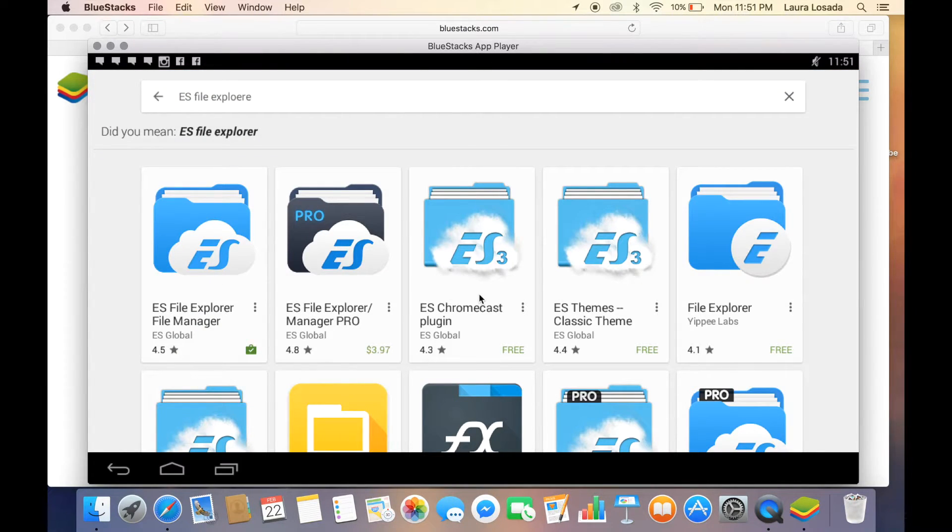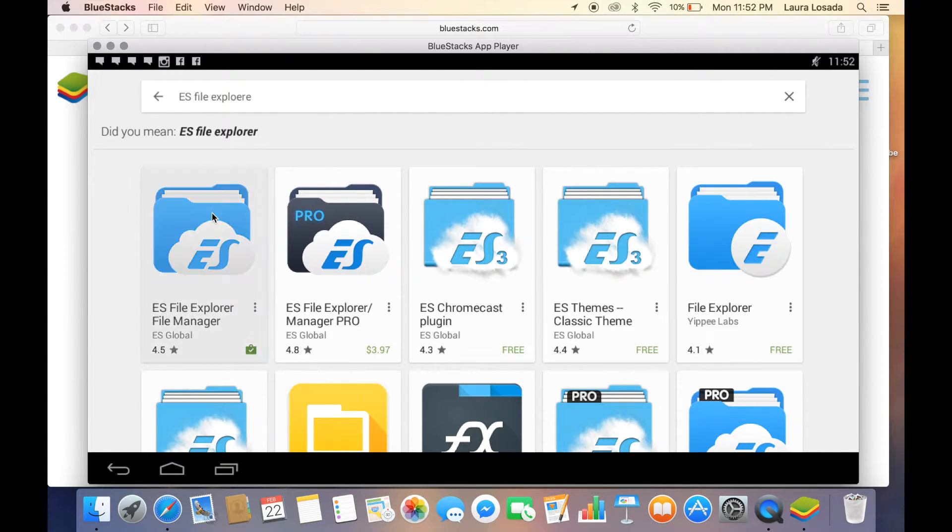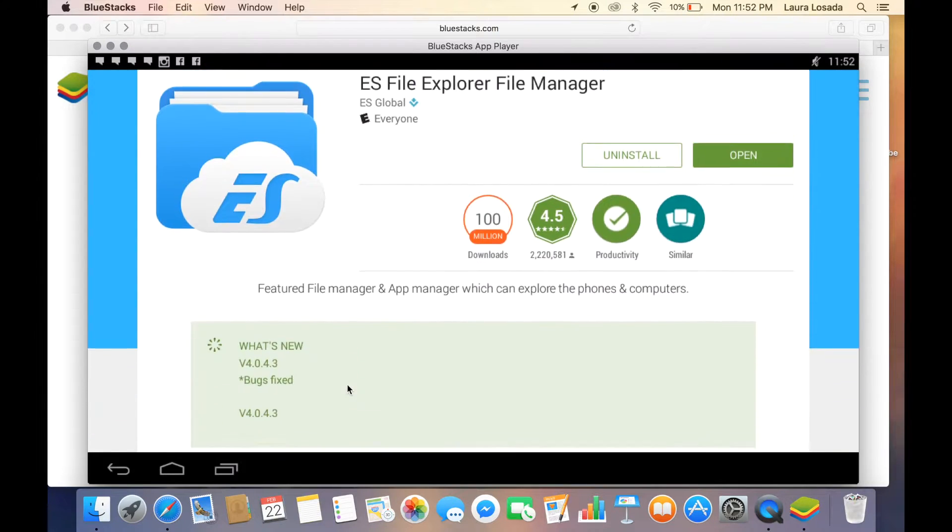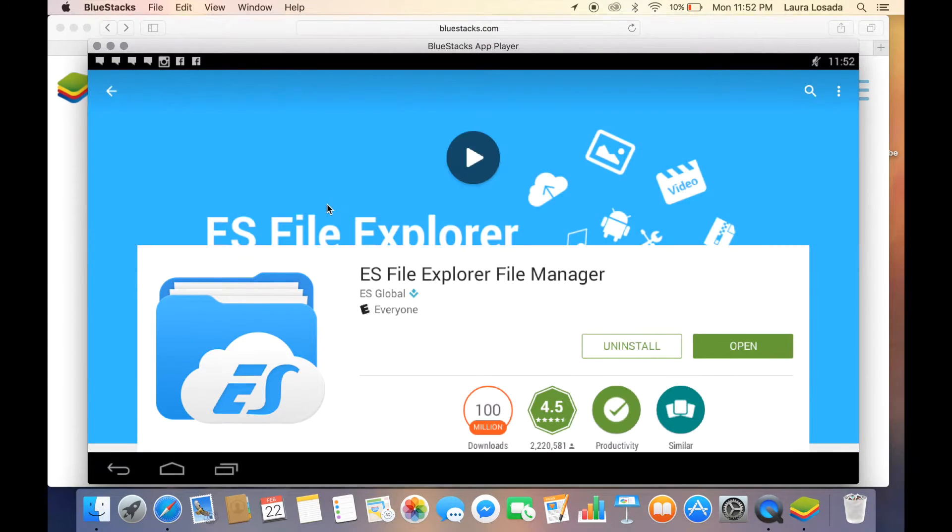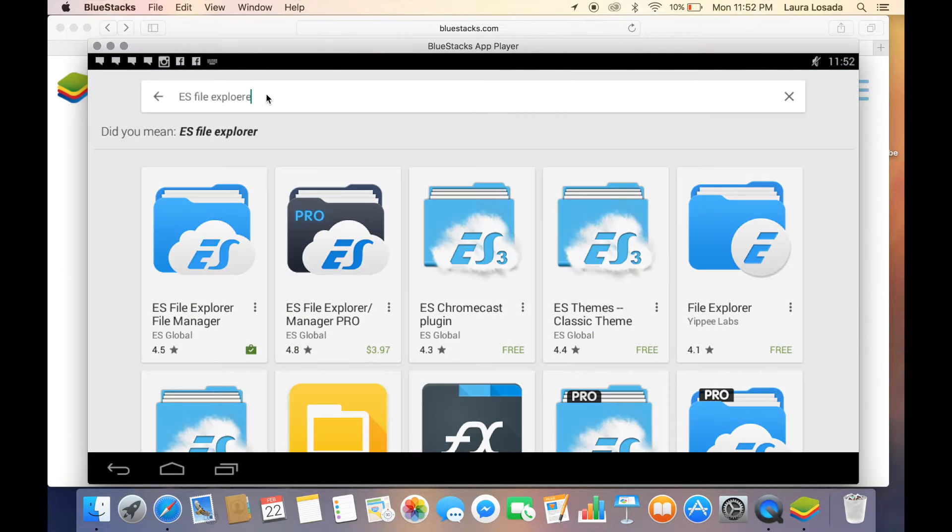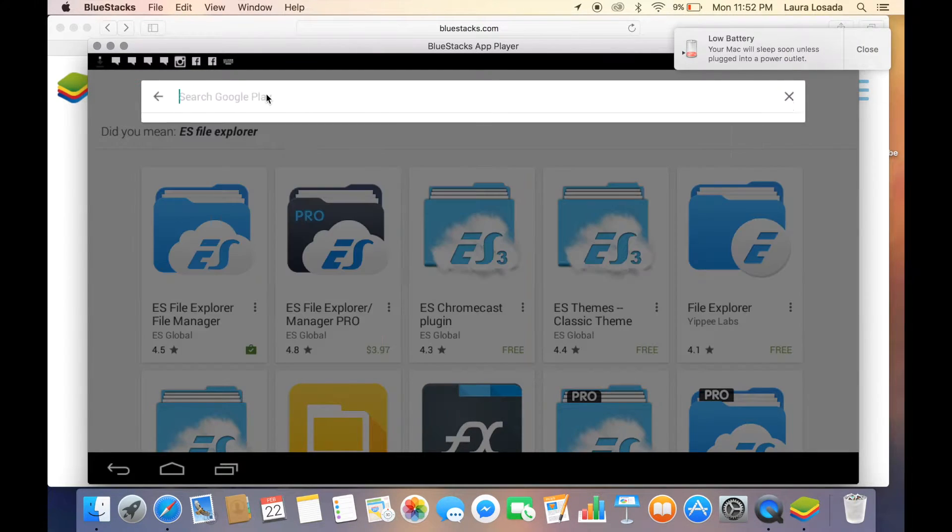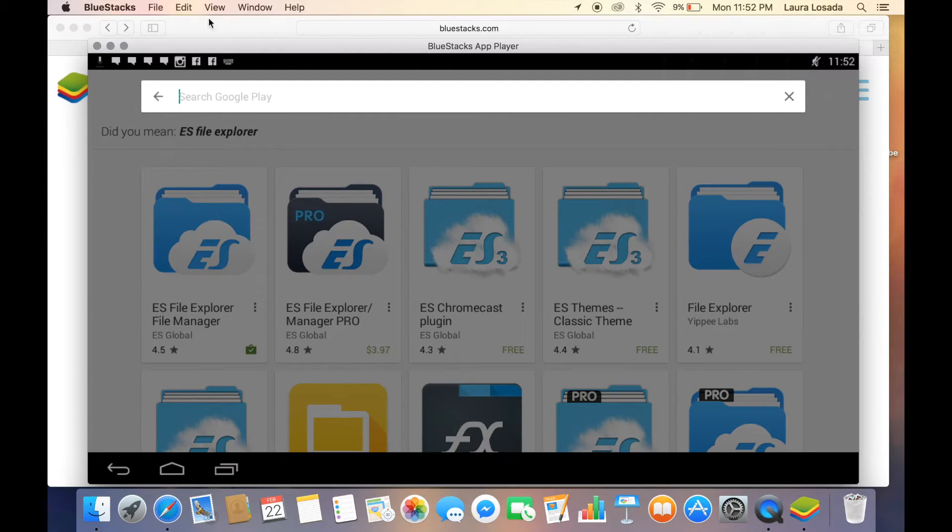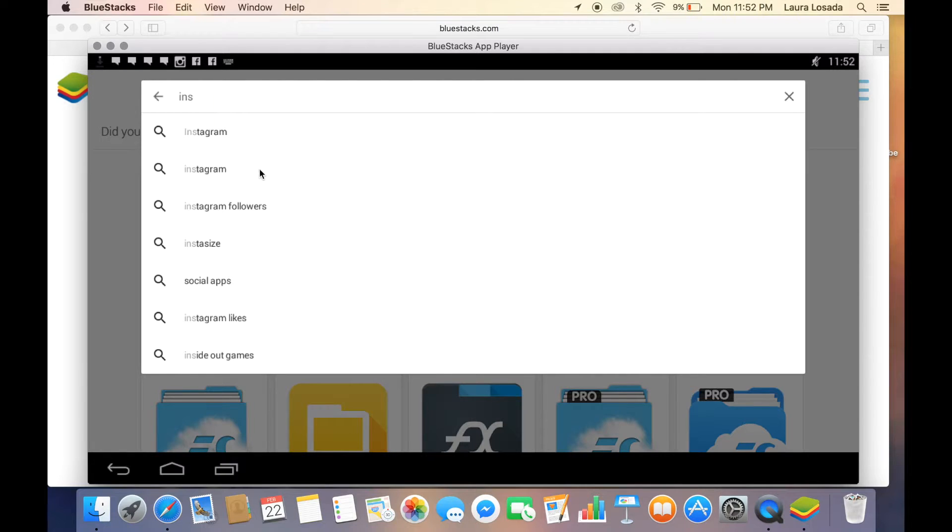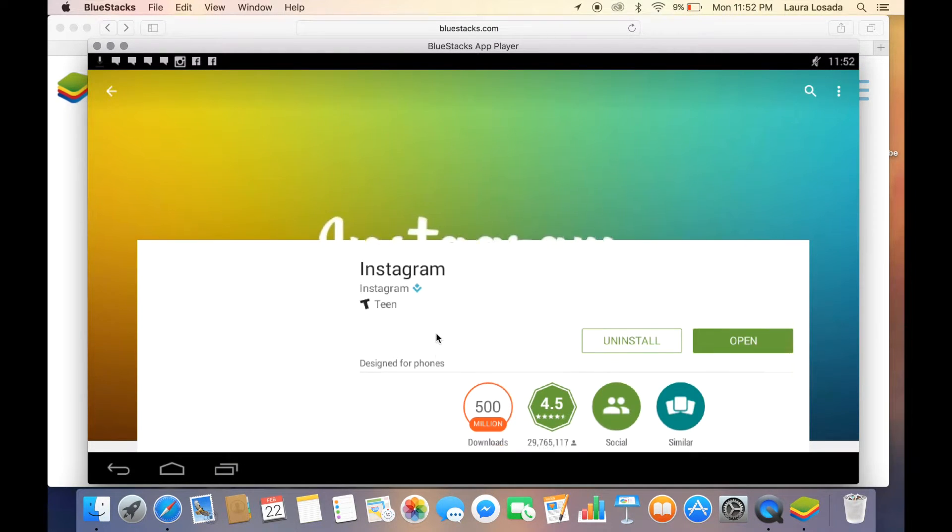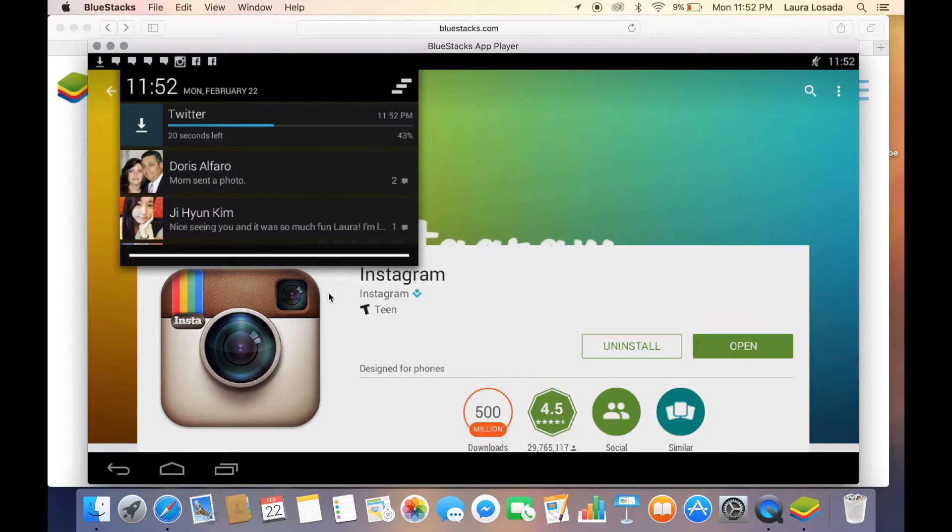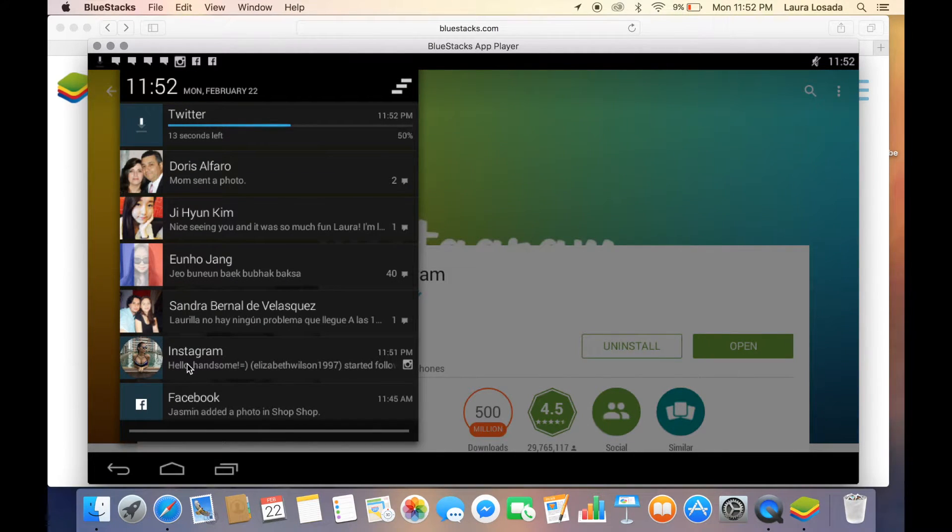We want this one right here, the file manager. Go ahead and install that. Make sure you have Instagram. I have that installed as well.